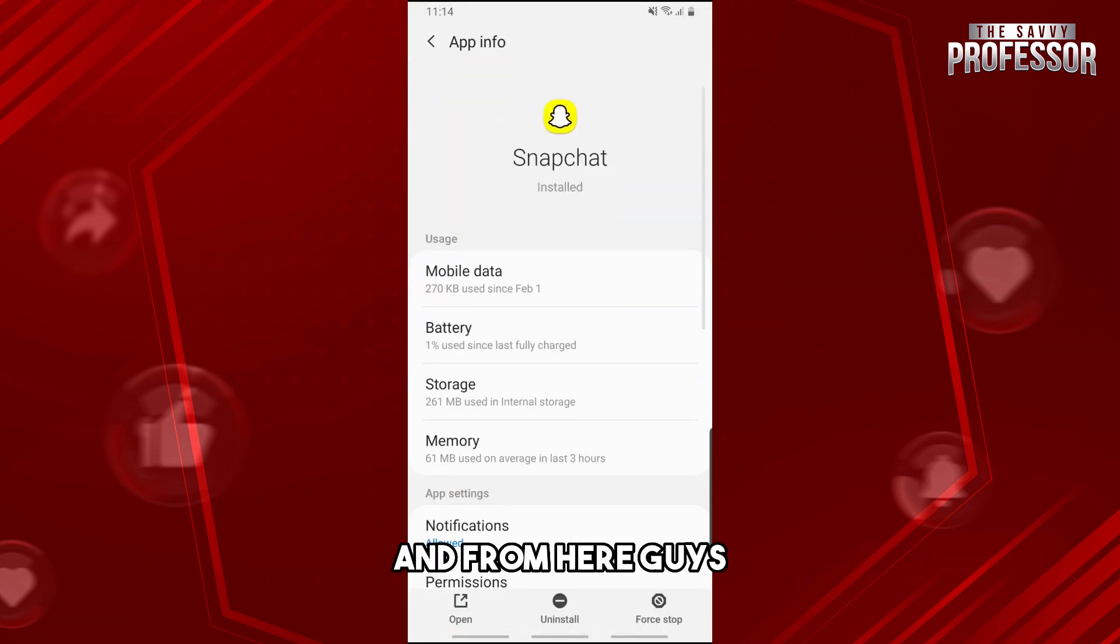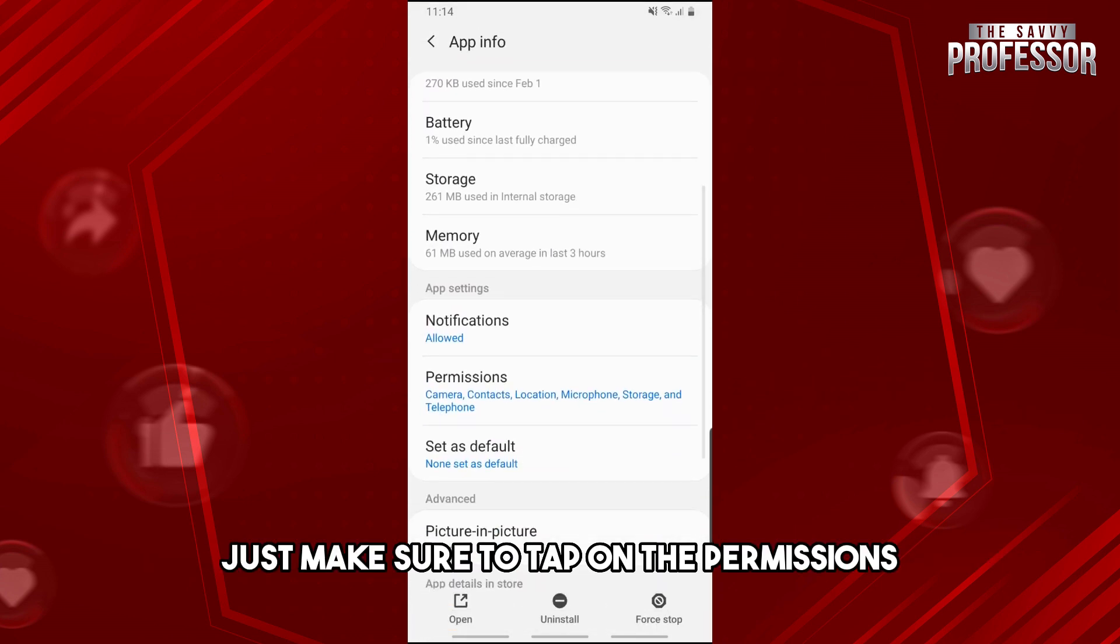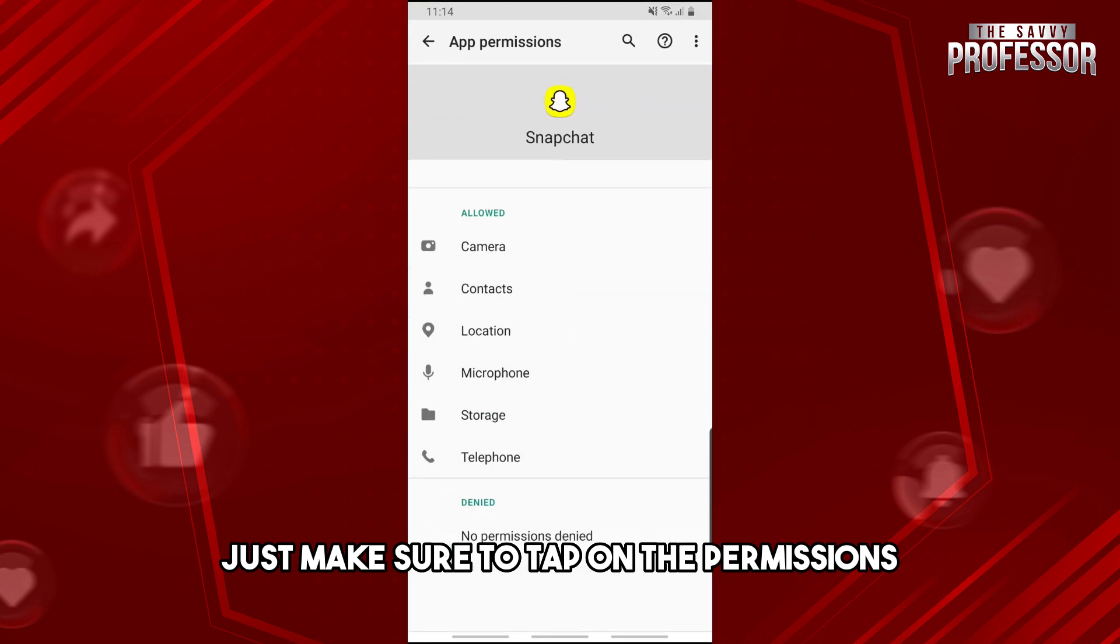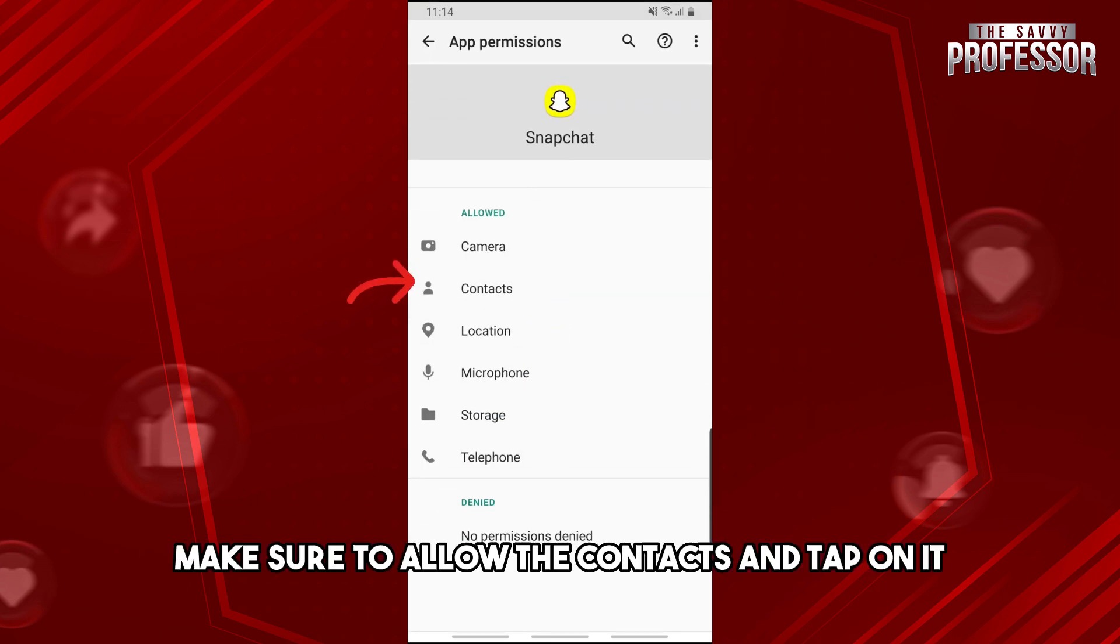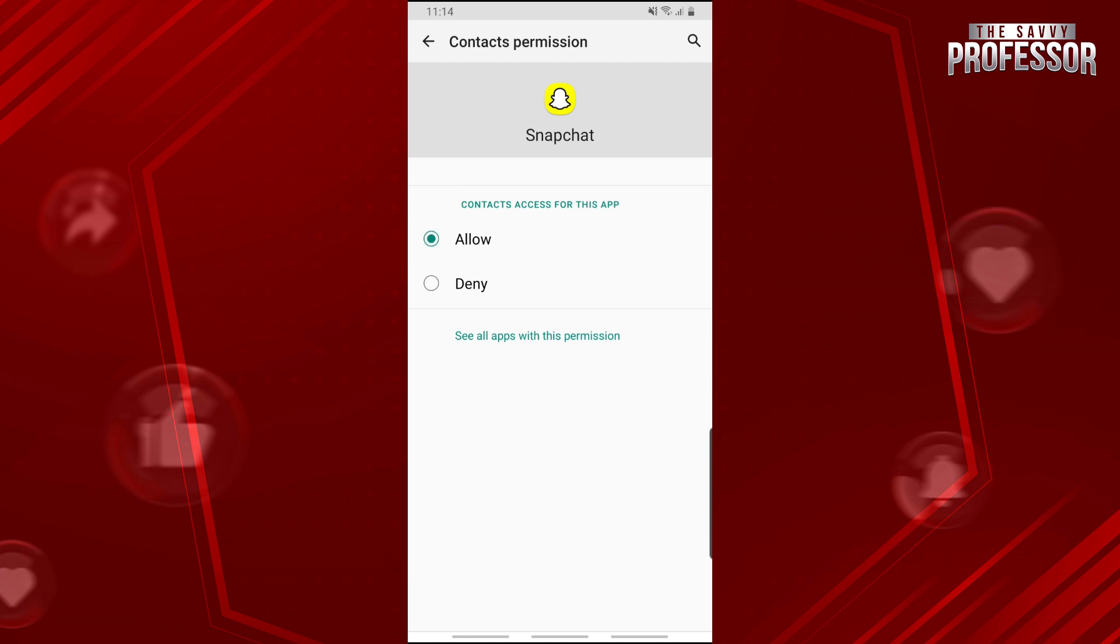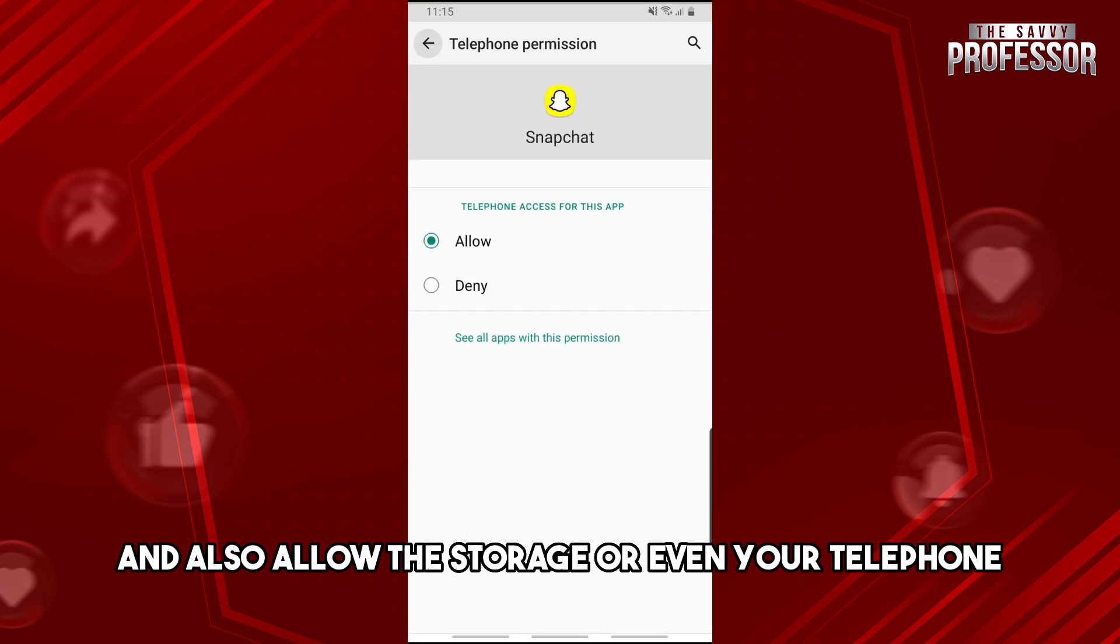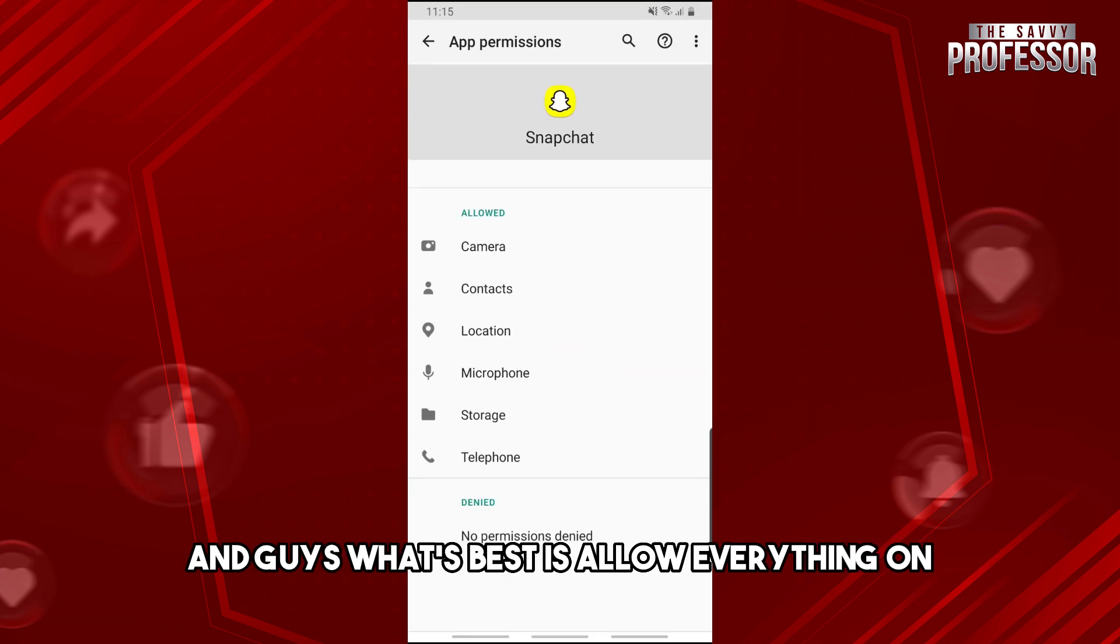From here make sure to tap on the permissions and then make sure to allow the contacts and also allow the storage or even your telephone. What's best is to allow everything on.